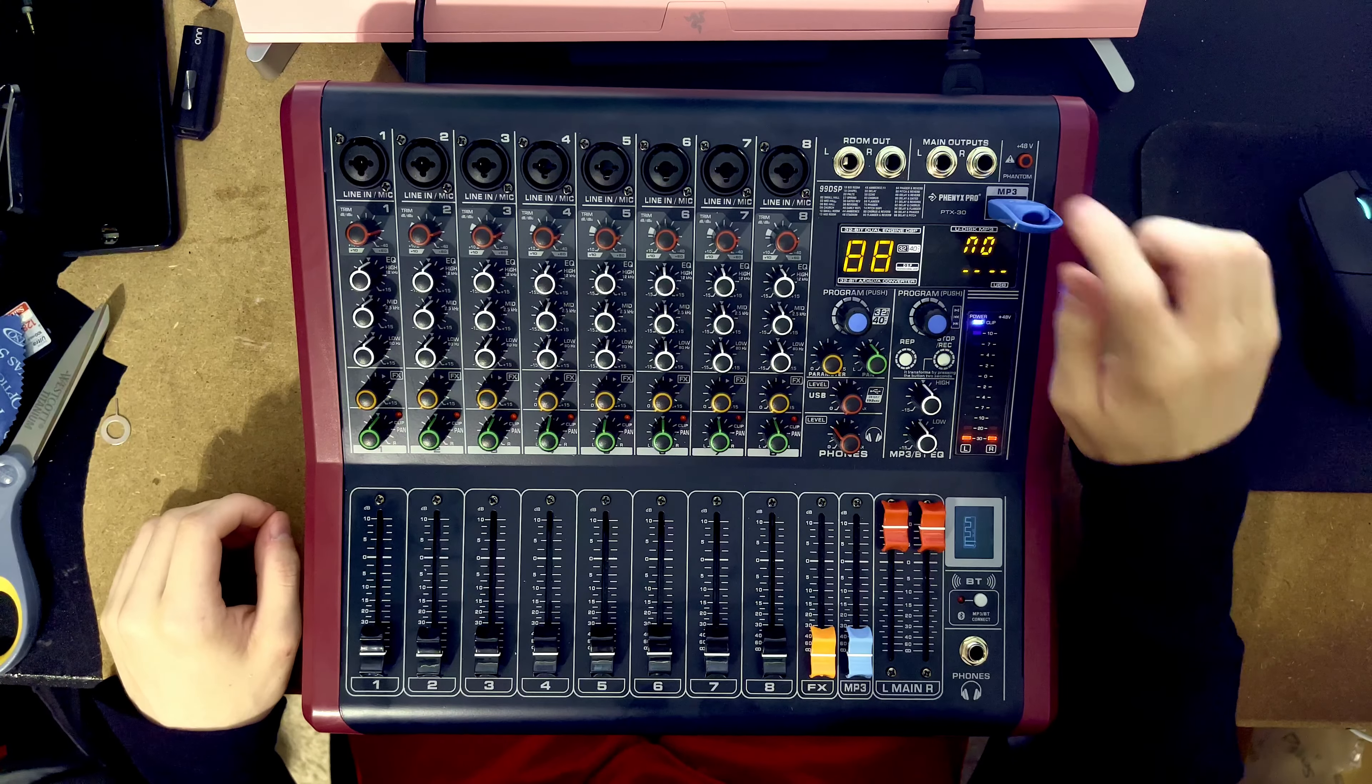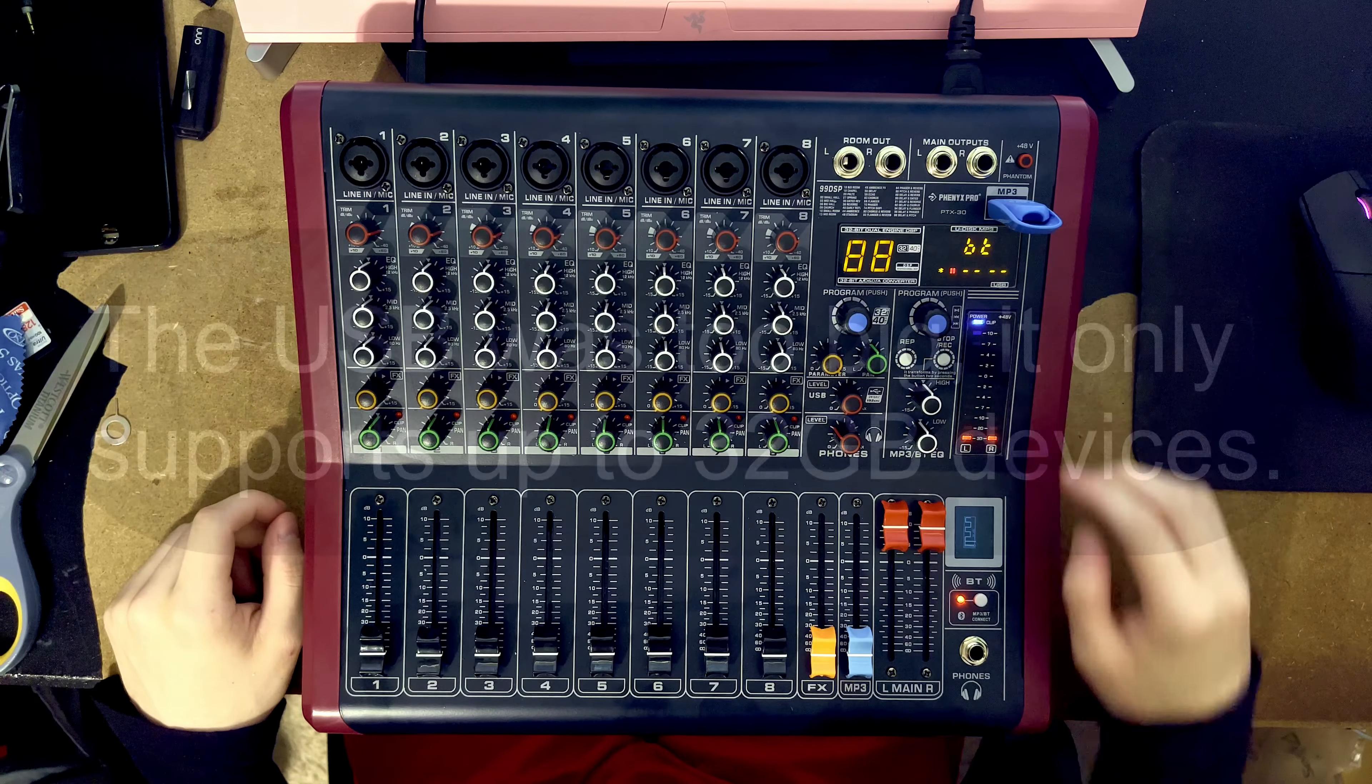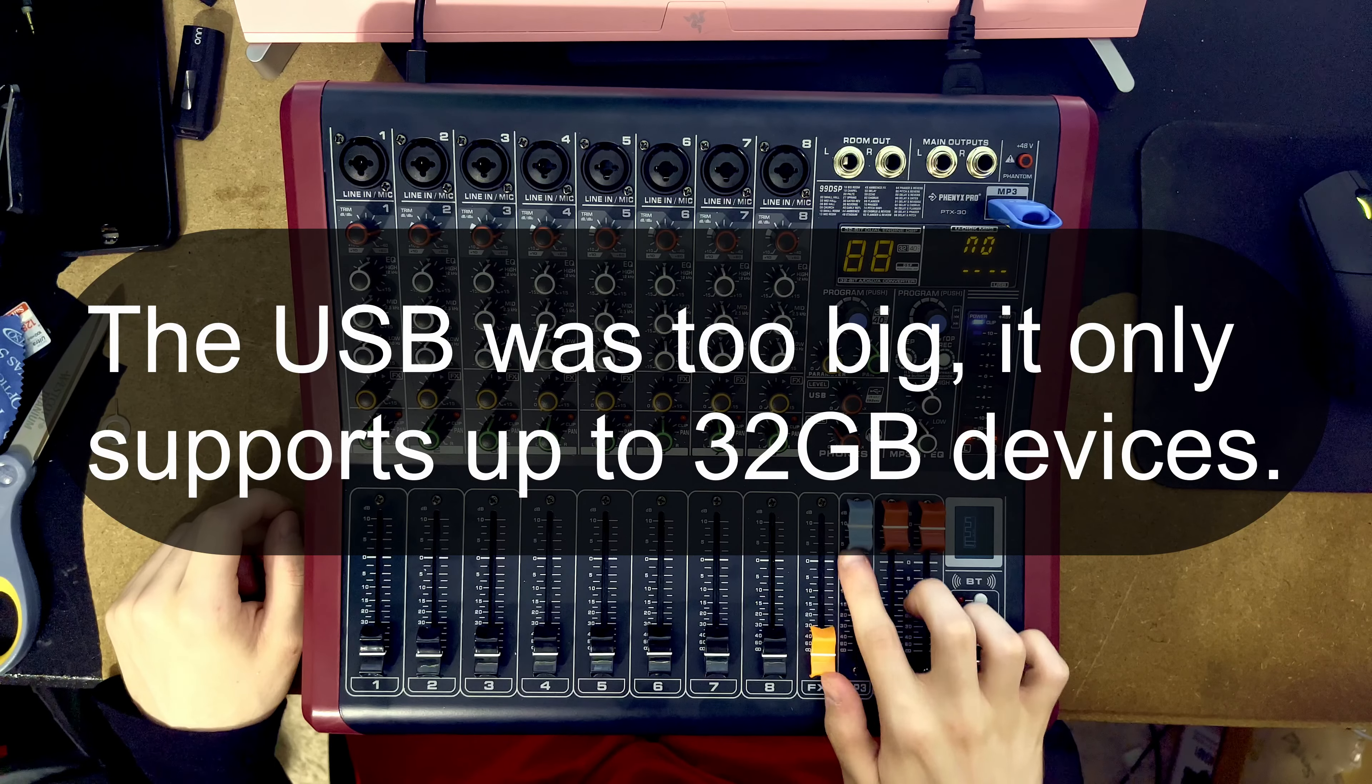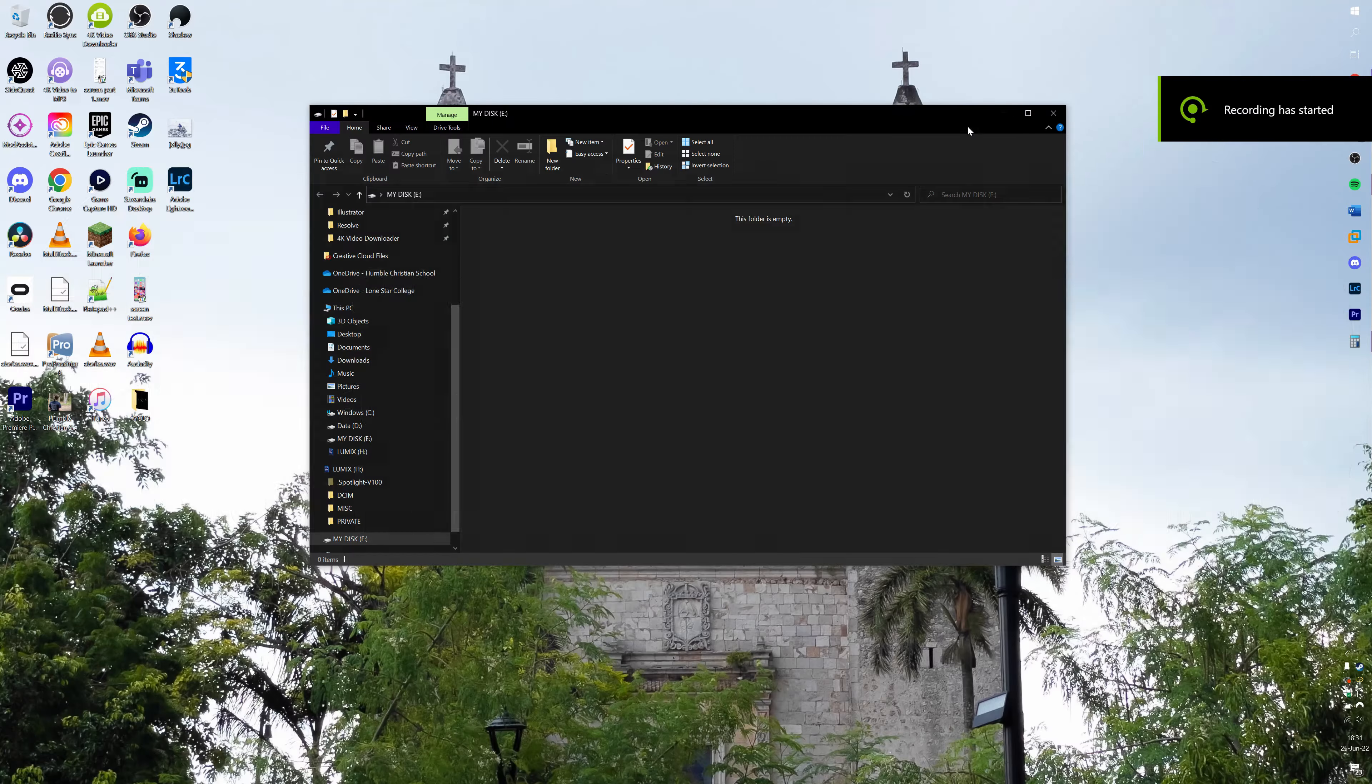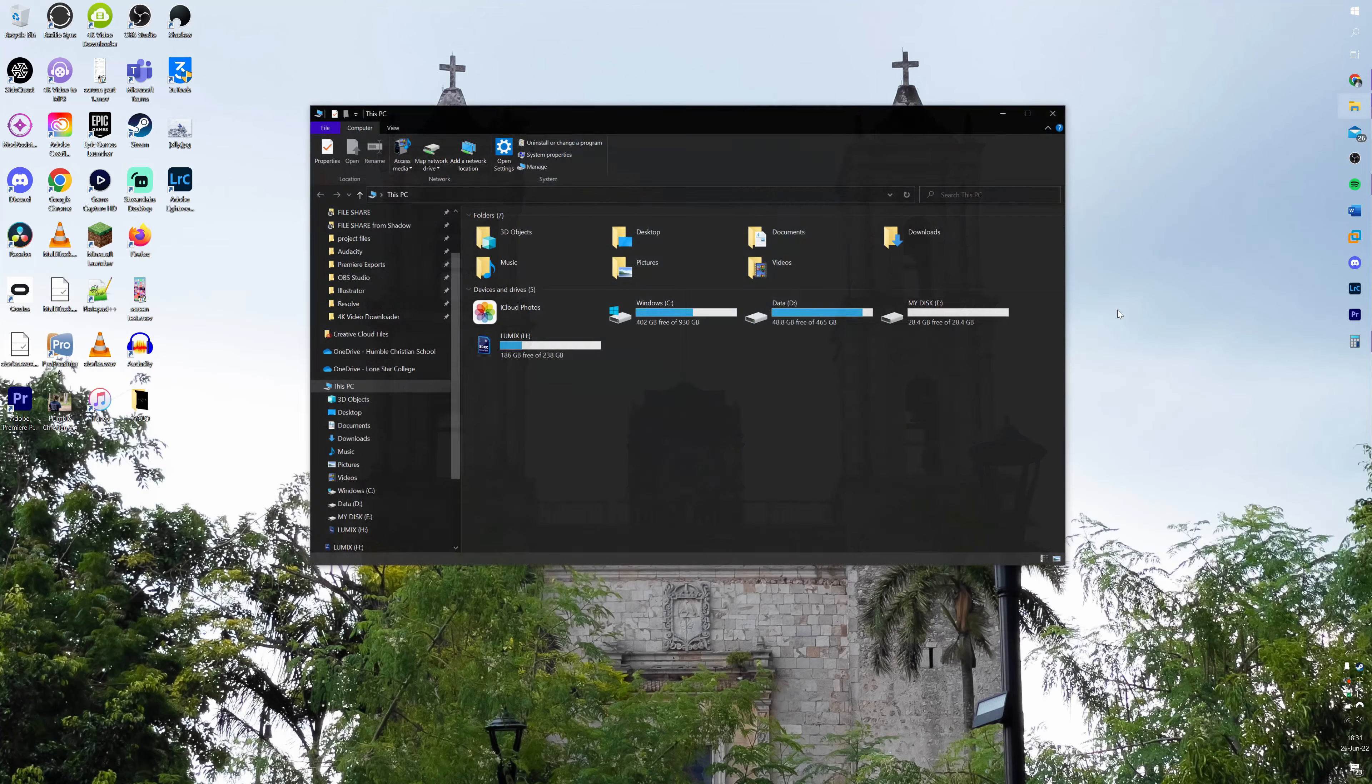Once you plug the USB in with our mp3 track on there it should, we should be able to switch it to mp3 and it should start playing. I don't think I actually did a very good job of explaining how I got the USB part working, I kind of just showed it.